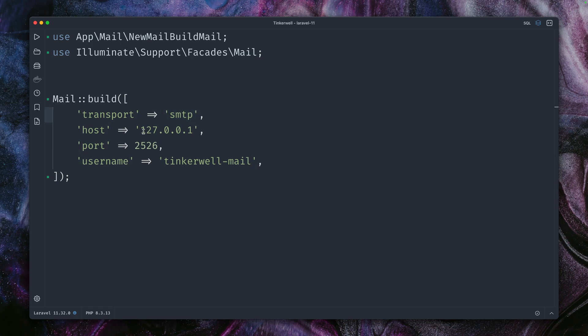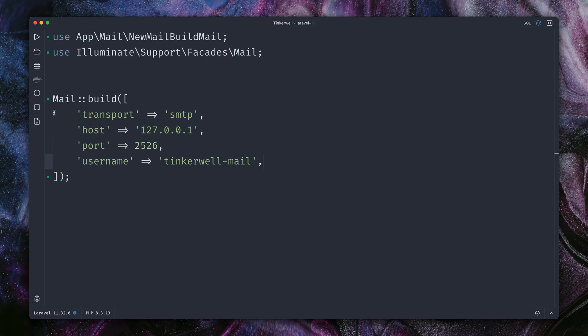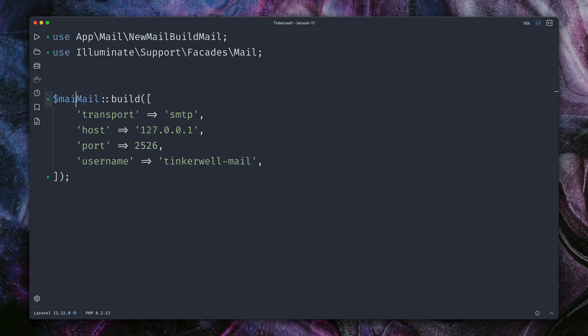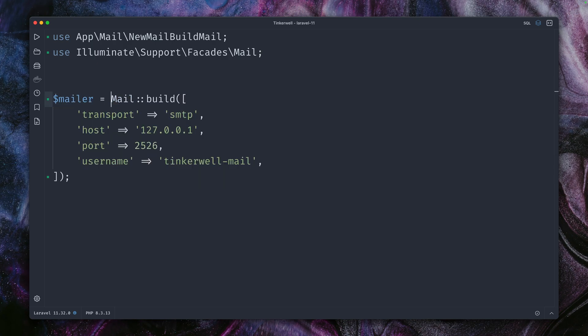The cool thing here is we can do this here all dynamically: load these values from database, from the cache, from wherever you want to store it. But you can access it here and build your mailer up dynamically. So let's call this here in our mailer.